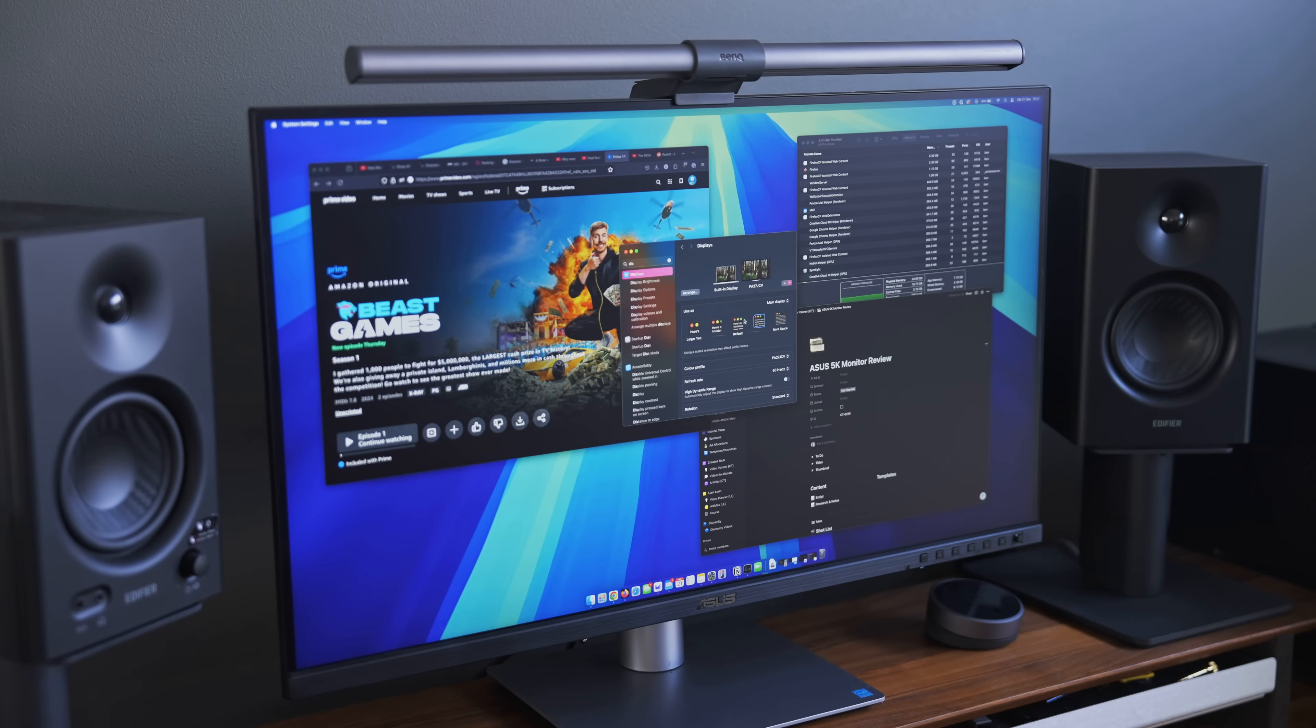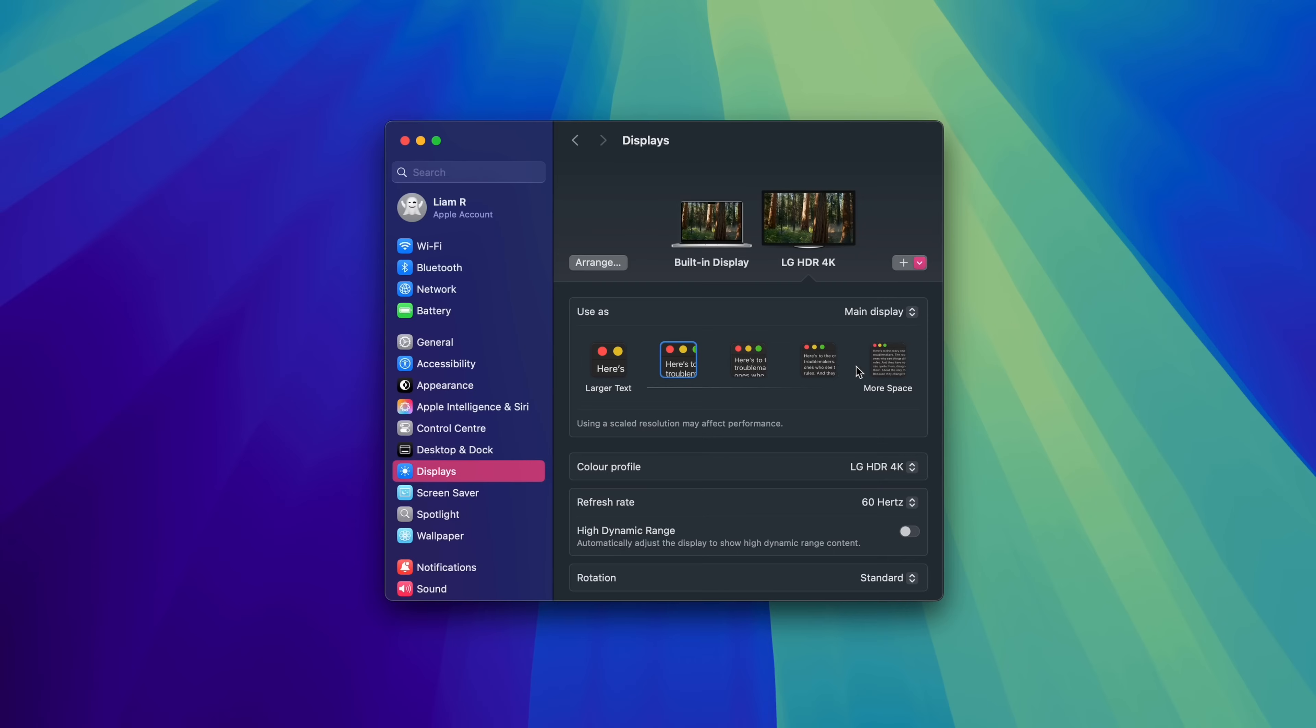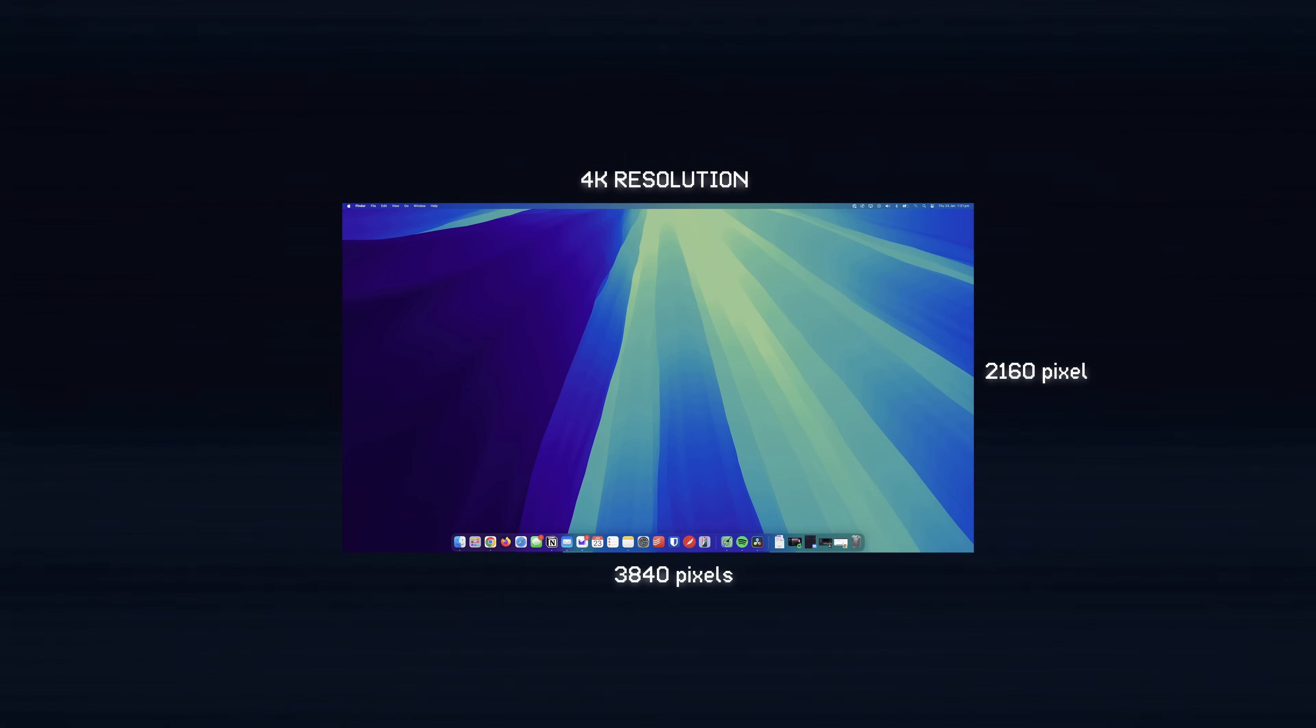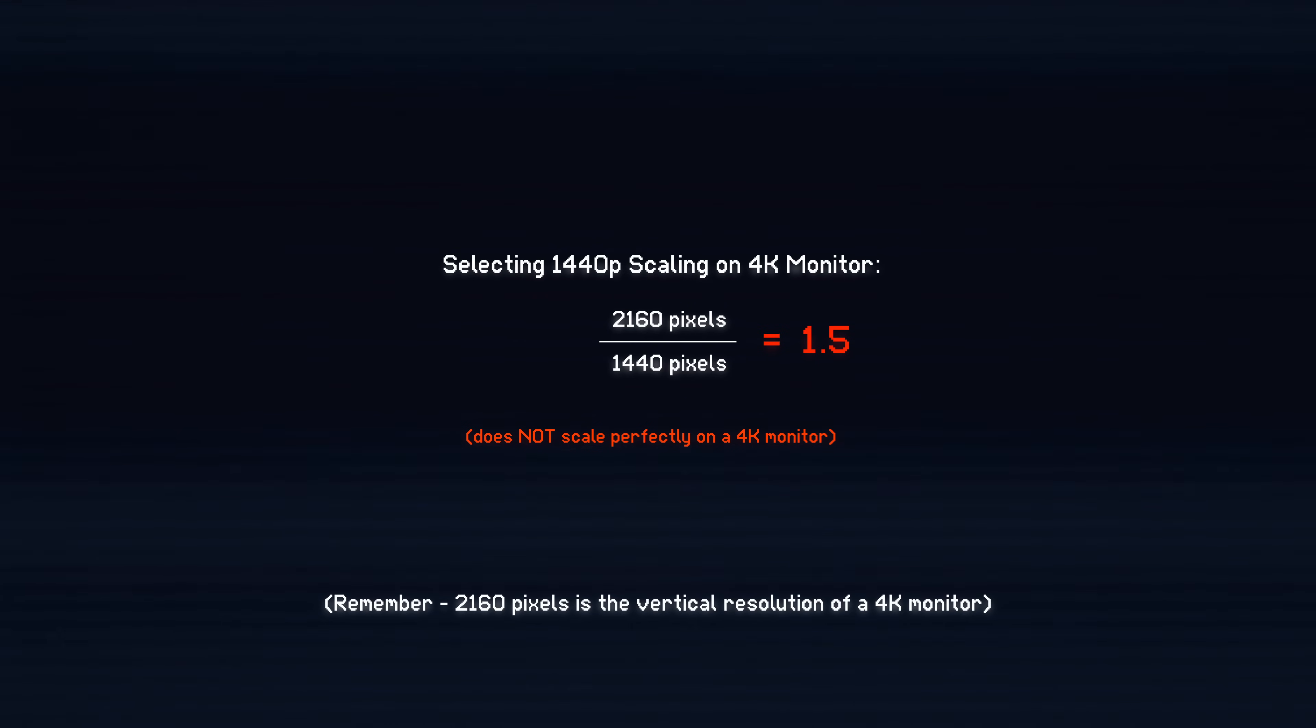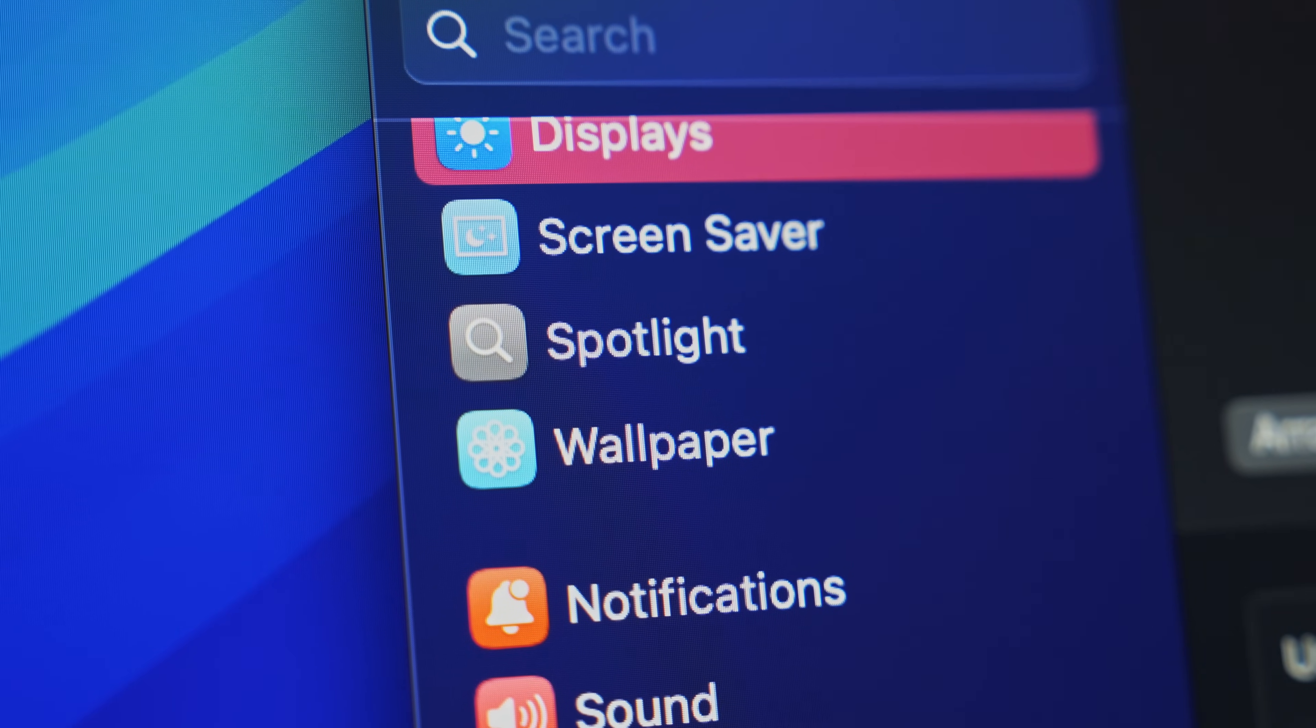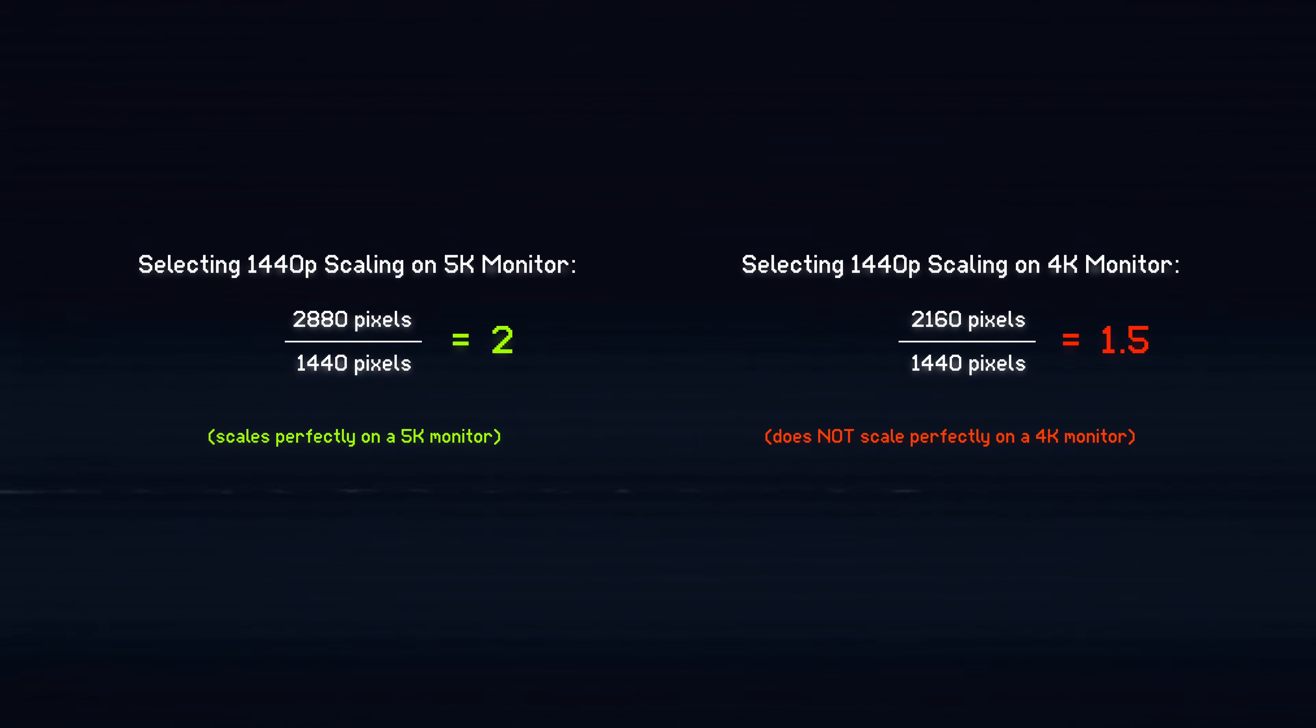Now, the other issue with 4K is that it does not scale perfectly within macOS. Here's a quick crash course on why this is important. You know how you can change how zoomed in or out everything appears on the screen in system settings and displays? There's a few options, but the one that looks best is 1440p. The problem is that macOS can only scale up or down by a factor of two. The vertical resolution of 4K is 2160 pixels. 2160 divided by 1440 does not equal two. It's 1.5, which means each pixel is kind of split, resulting in a slight blurriness around text and UI elements. Now to be clear, it's not a huge difference despite what some people in the comments and in other videos will say. You probably wouldn't even notice it, but it is there. 5K monitor does not have this issue because it will scale perfectly.